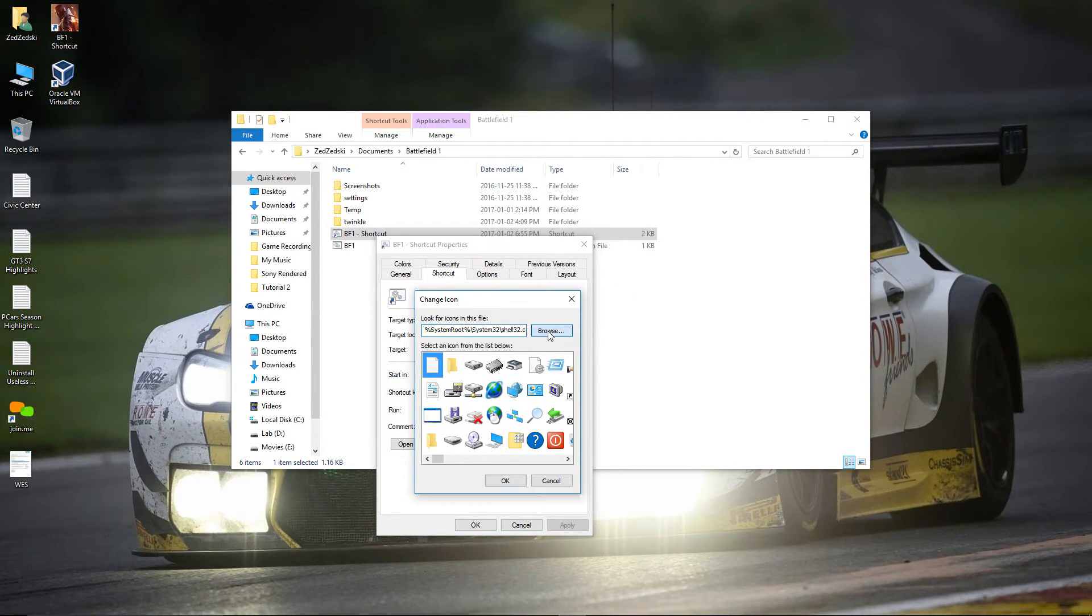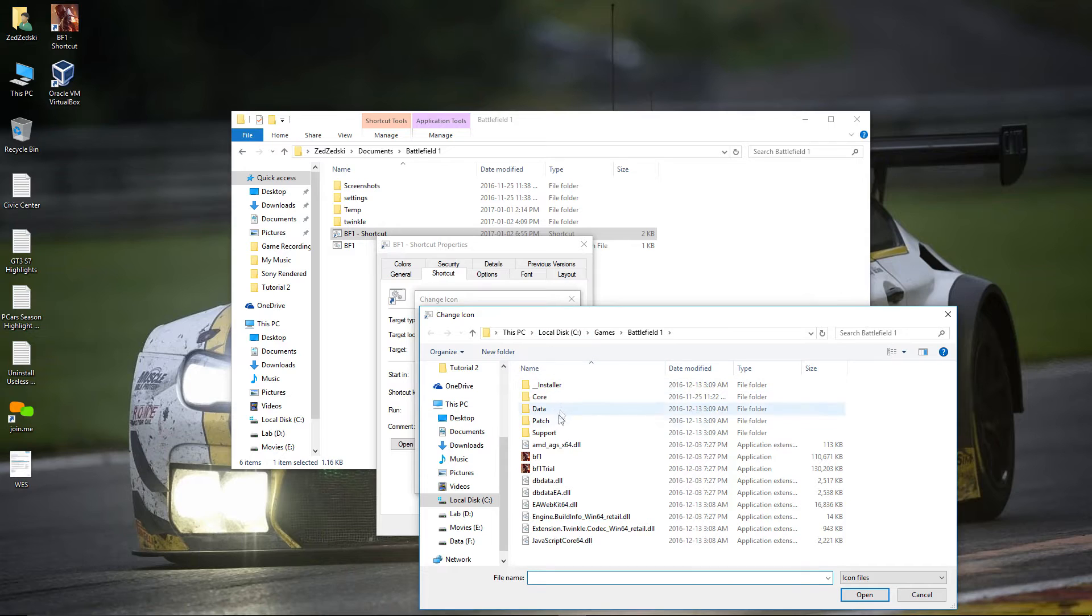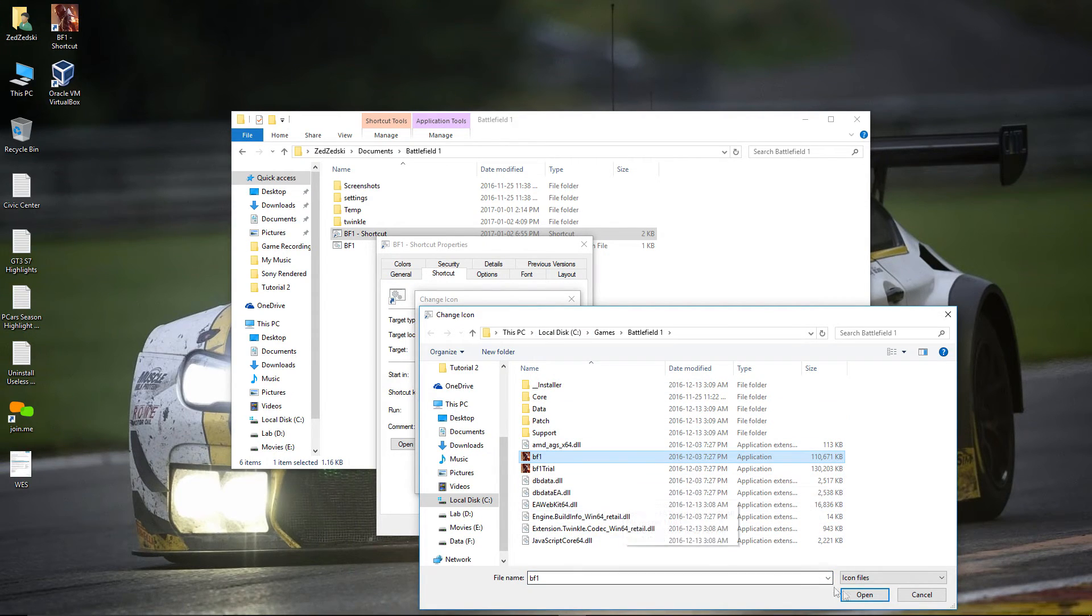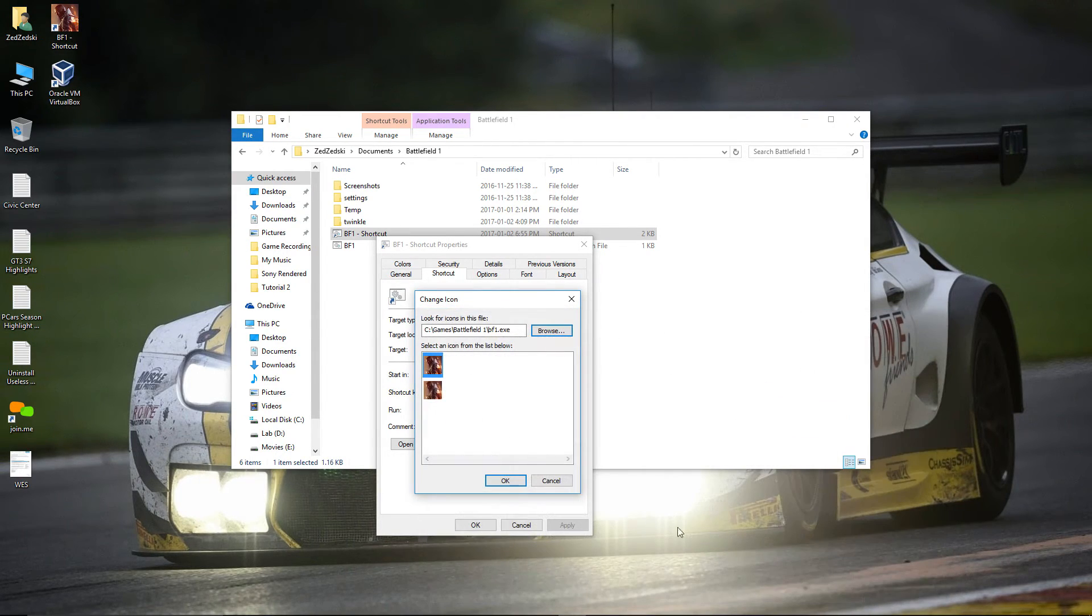Then click on browse and find Battlefield 1 executable file. Select the icon and save it.